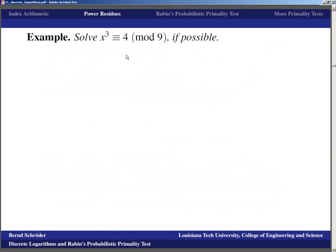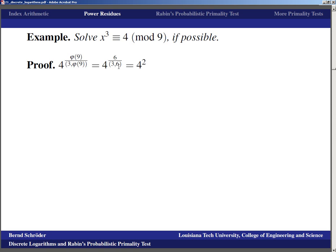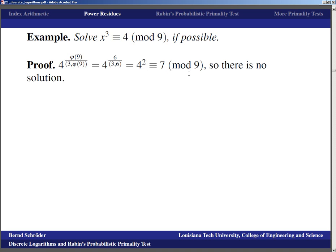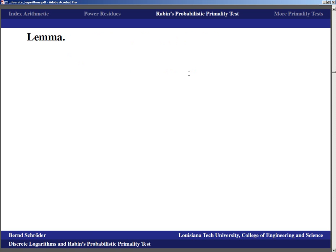As an example, to solve X^3 ≡ 4 (mod 9): we compute φ(9) = 6, so we need 4^(6 / gcd(3,6)) = 4^(6/3) = 4^2 = 16 ≡ 7 (mod 9). Since 7 ≢ 1 (mod 9), there is no solution.